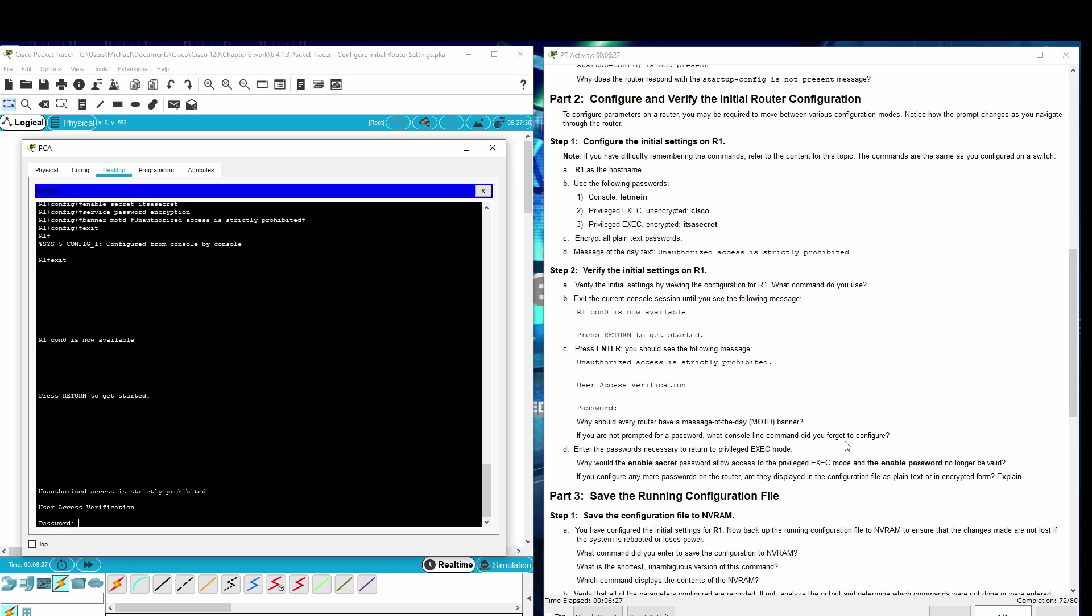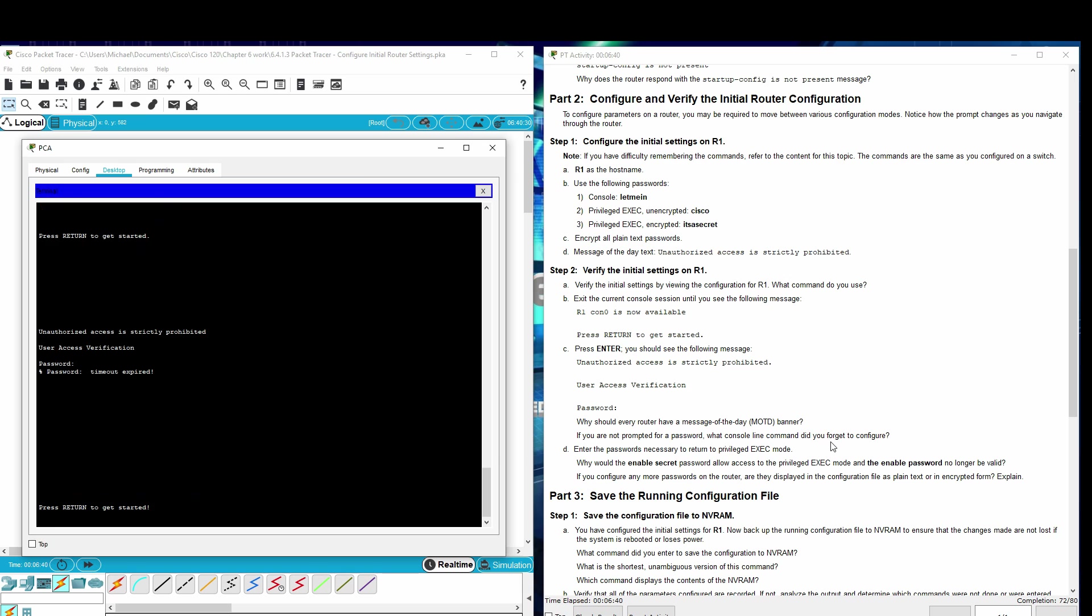This just warns people who are not given access to this level of commands for the router. It gives them a warning that they're not permitted. If you're not prompted for a password, what console line did you forget to configure? Login. Enter the passwords necessary to return to Privilege Exec mode.